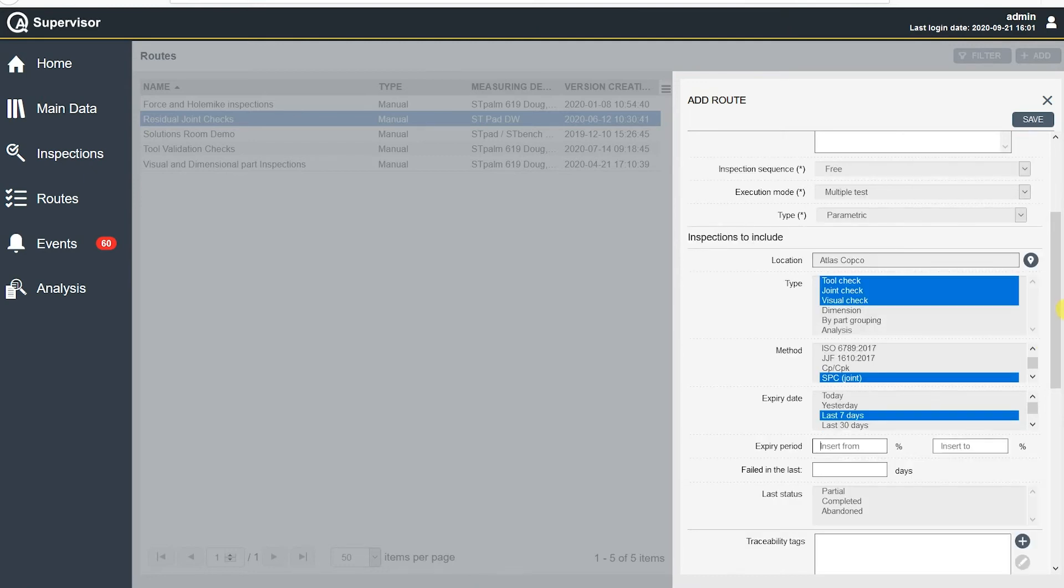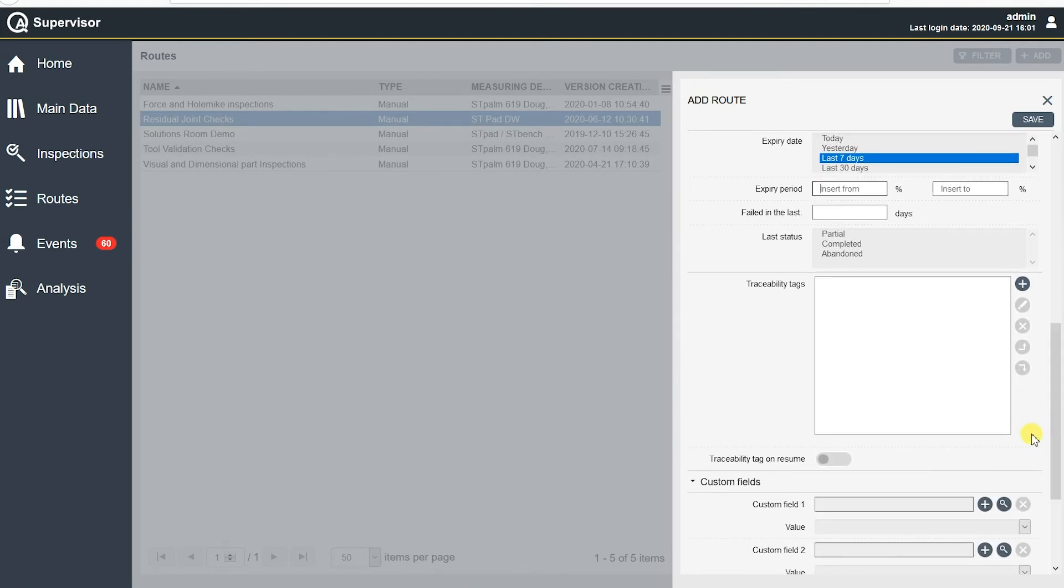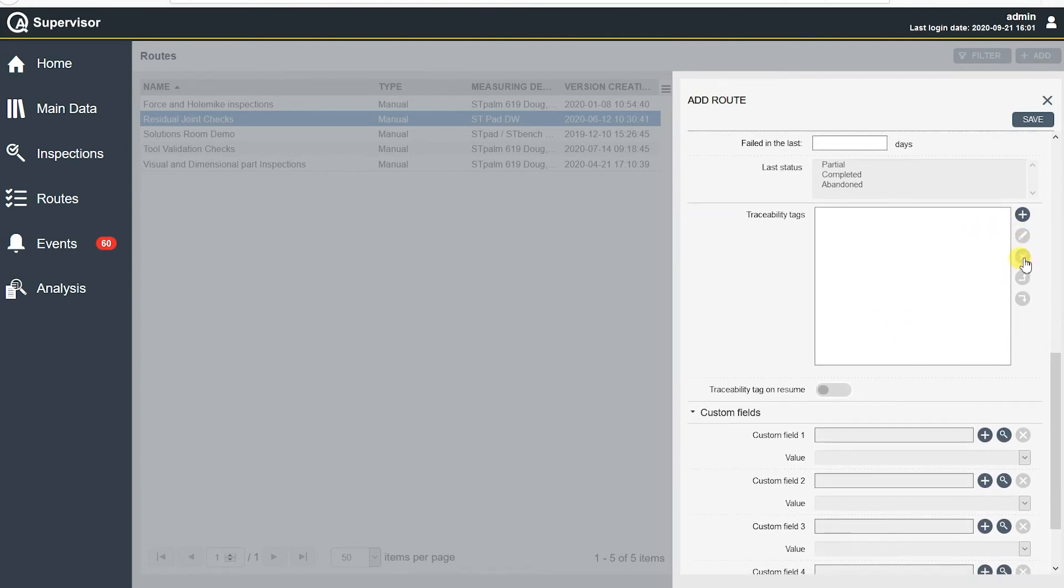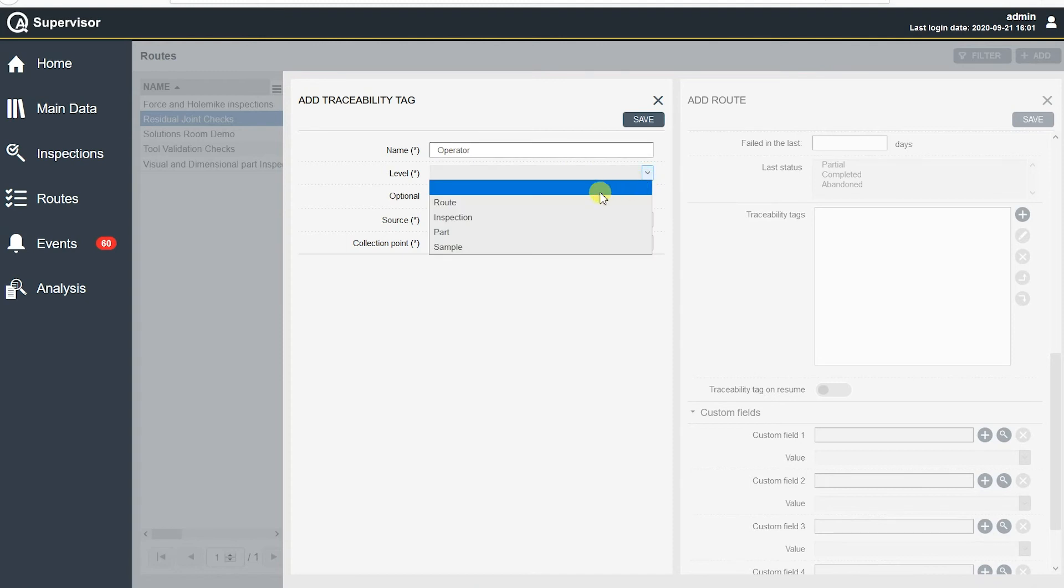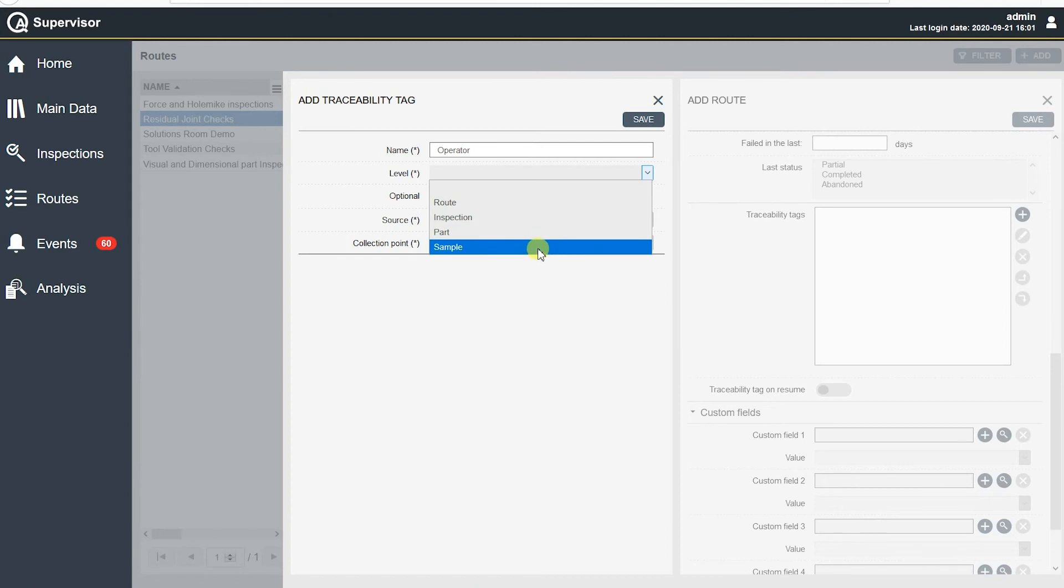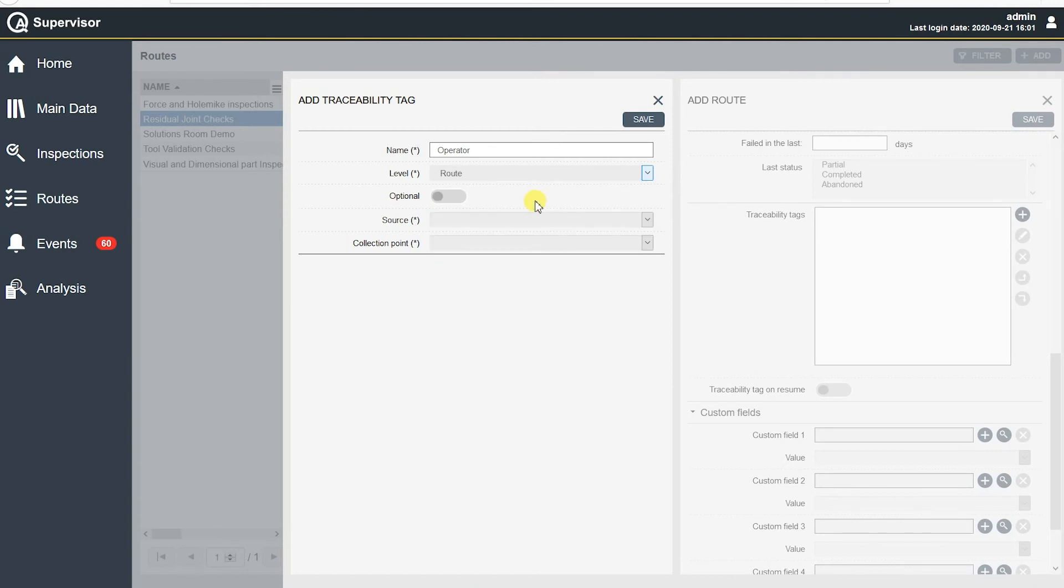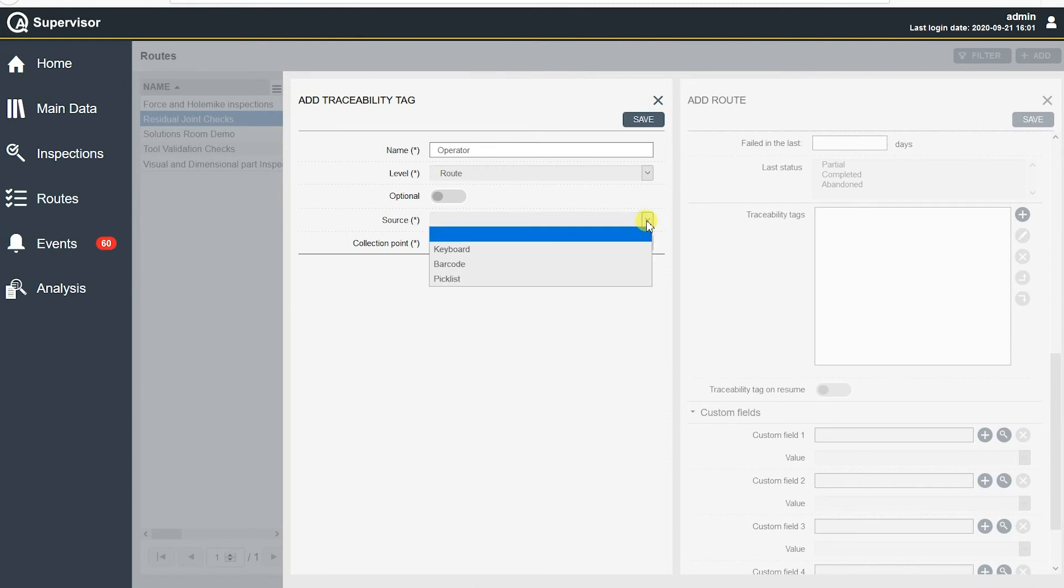Okay, so underneath the inspections to include under the parametric, we have traceability tags. Traceability tags could be an operator's name. It could be the vehicle VIN code scans or something like that. It could be pick lists. Traceability tags can be added into the route here. So if I hit the little plus button right now, and this is where we can define traceability tags, and I can say operator, and then we decide the level where it's at. Is that the route? Is that the individual inspection or individual part? Or is it by sample? Again, depending on what we're doing, maybe it makes sense to do it by sample. So again, this is where we defined where we're doing it. So by route, I'm going to say we want to have an operator put in his name in here. I can have it optional or not.